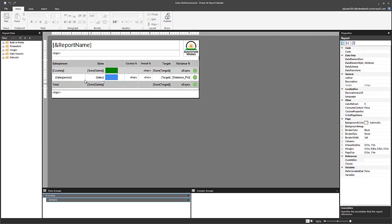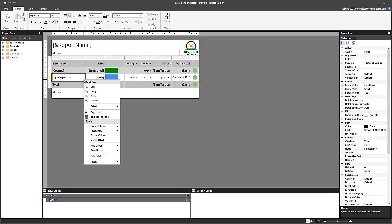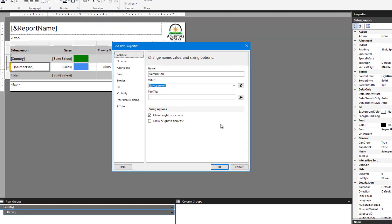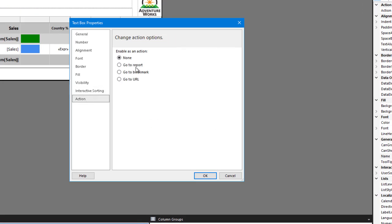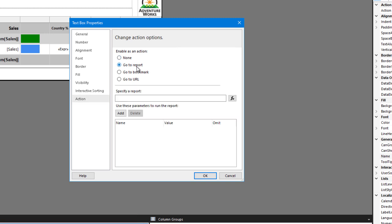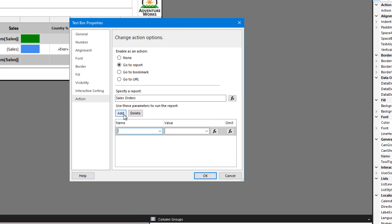I then select the text box for the salesperson and I go ahead and open its properties. Then on the action page, I select the option to go to report. Now to specify a report, I must type the report name in. And because I know that the report has two parameters, I click the add button twice and then I must enter the names of those parameters.